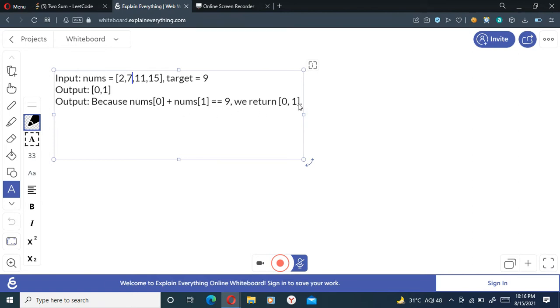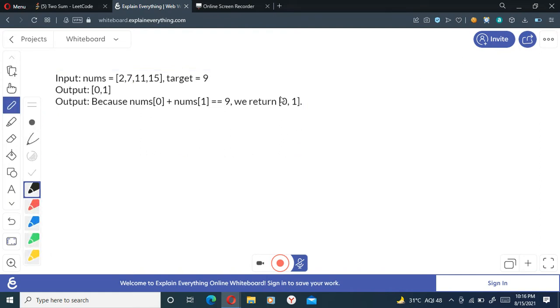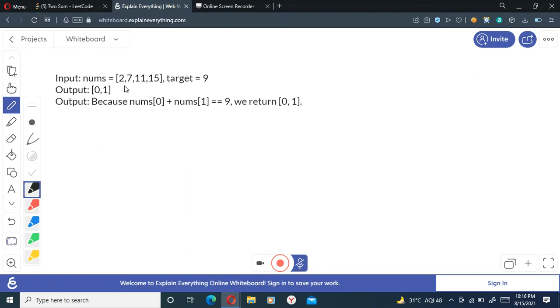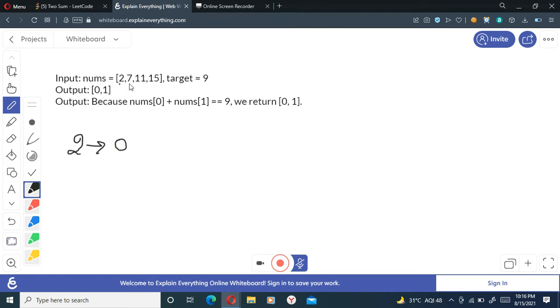So what we can do here is that we can take an unordered map, which is in C++. So we will take that and we will store the array element with the indices of it. So I'll take two here and store the indices with it, we'll take seven here and store the indices with it.